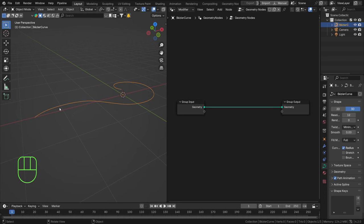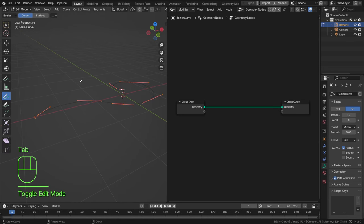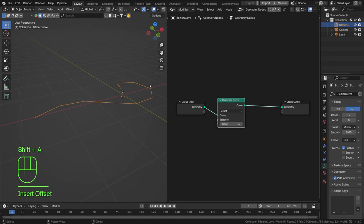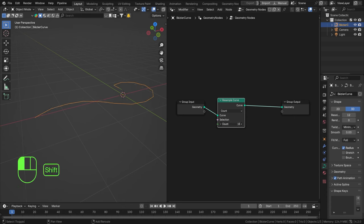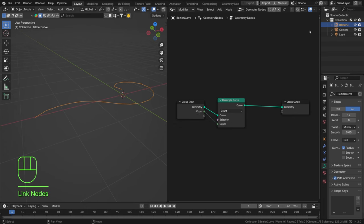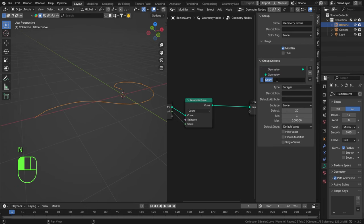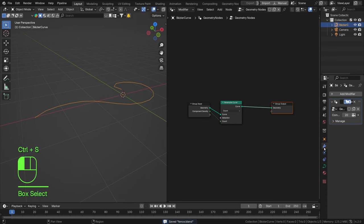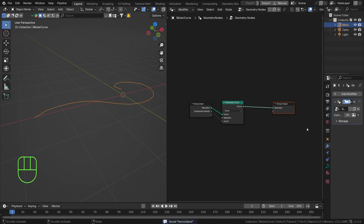If you want to scatter anything onto a curve you need to work with its points. By default, if you have a bezier curve you won't have many points — only the control points. So we need to resample this curve to create more points. We now have 10 points, for example, but we can have a lot more depending on how many fence components we want. Let's set this to 20 and add it to a Group Input. Press N, open the group panel, and rename this to 'Component Density'.